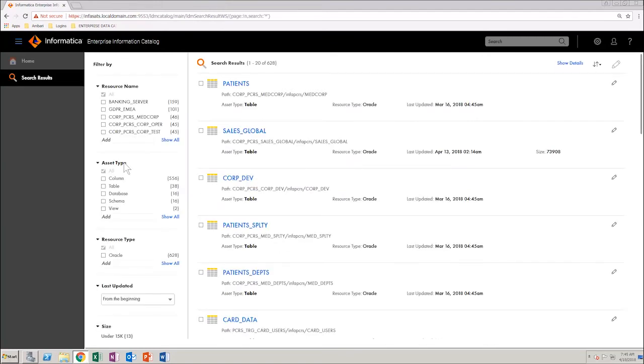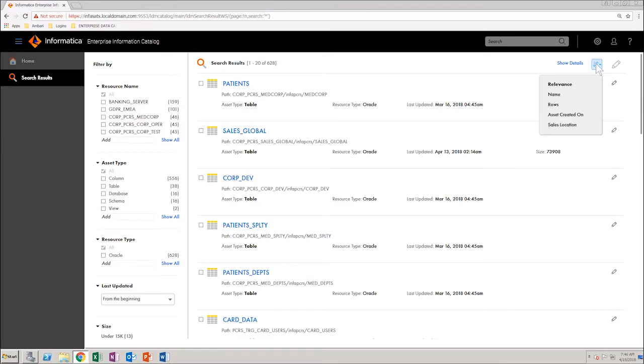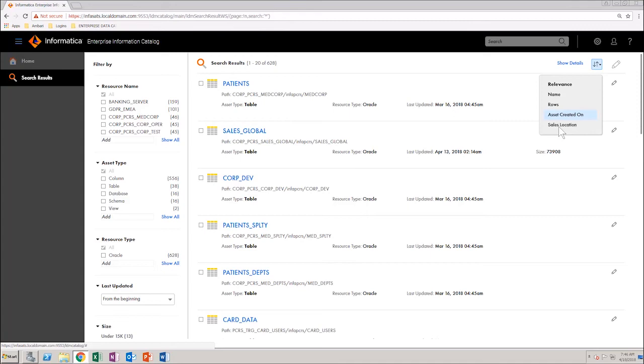Observe the Asset Type section in the Filter panel. On the one hand, in the Search Results view, click the Sort icon. You can see that the attribute is added to the list. You will see Asset Created On. You can also see the Sales Location attribute added.